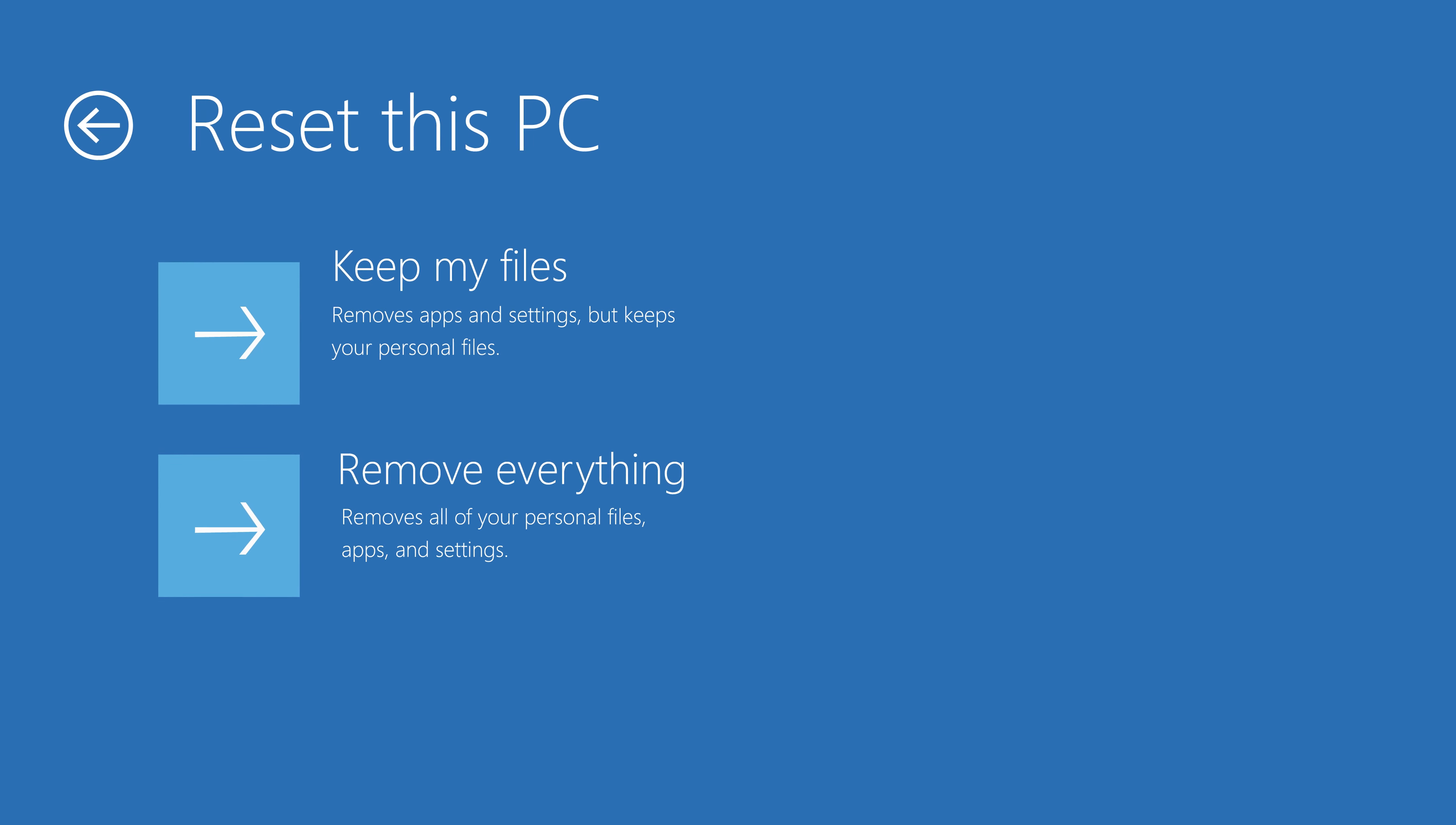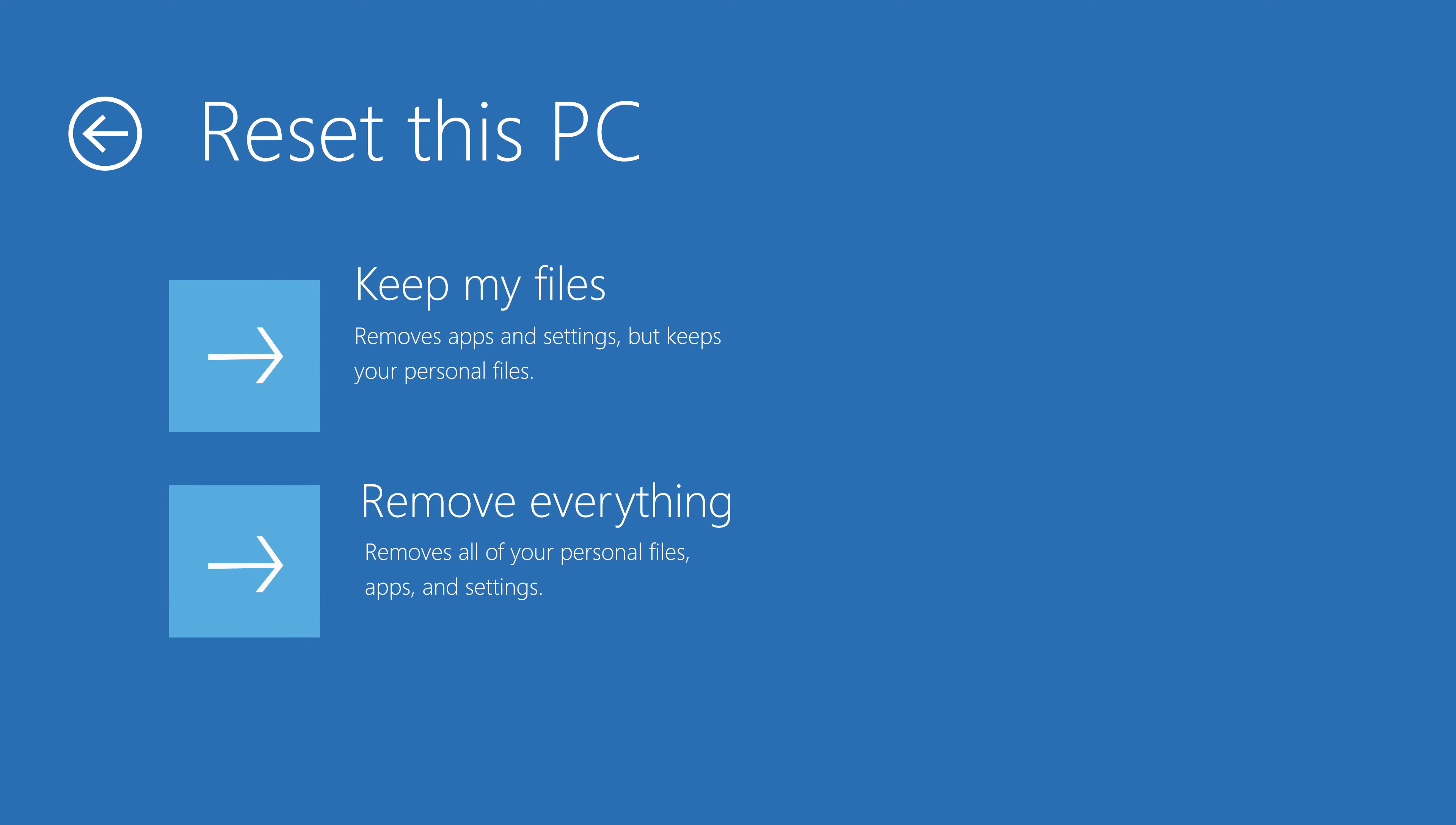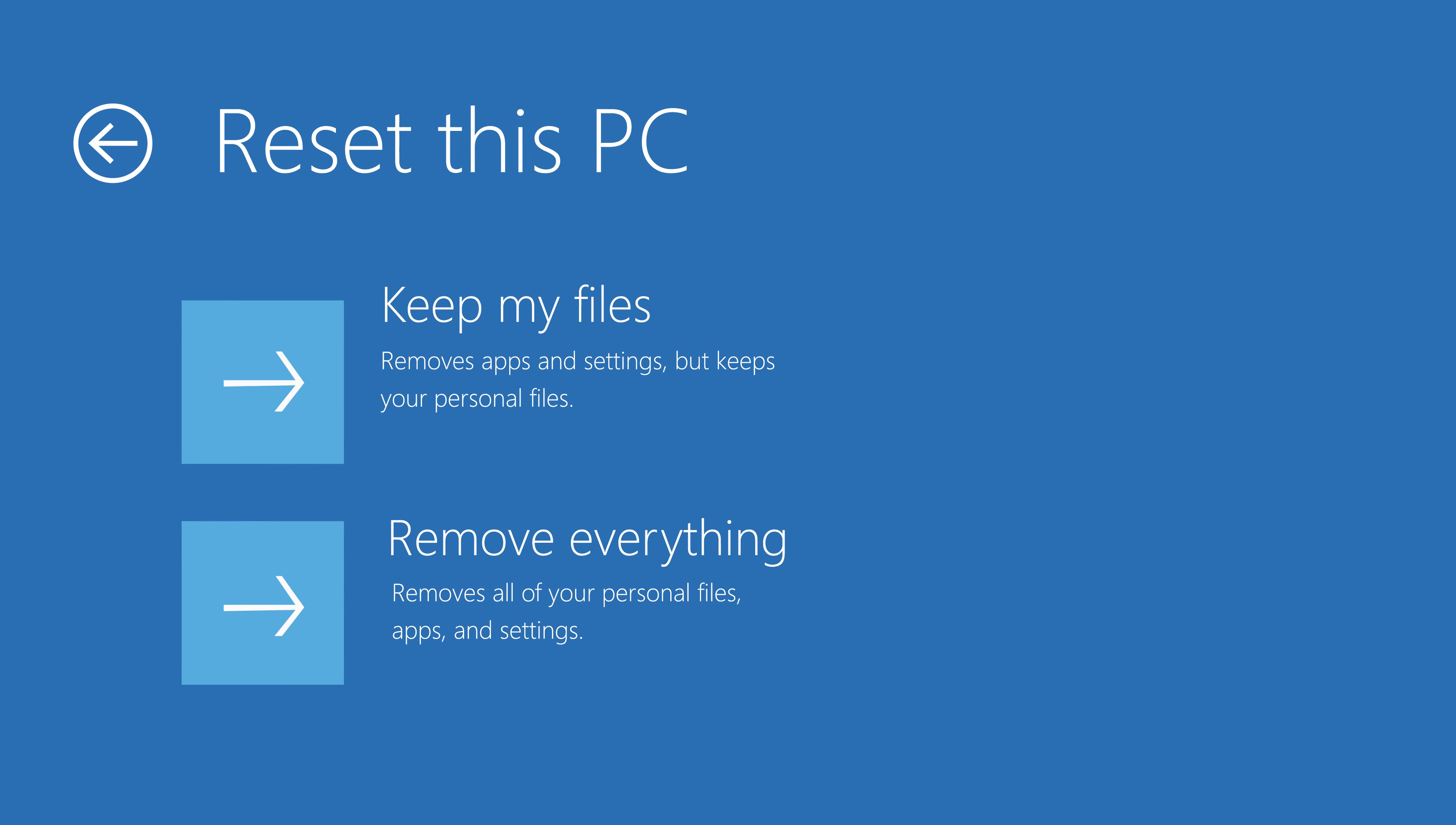Now this will in fact remove all of your files, like any Word documents you may have had, but there is good news. It's going to make your computer brand new again, just like when you first bought it.